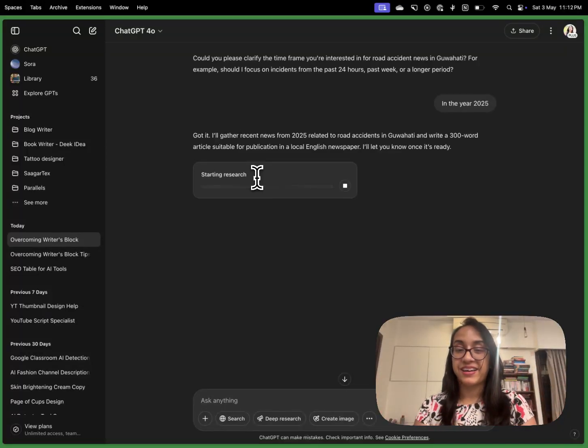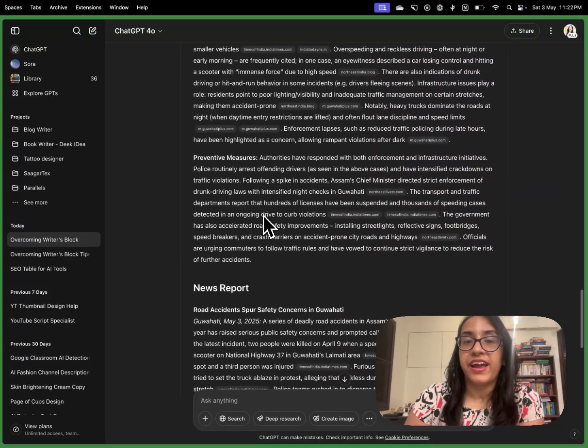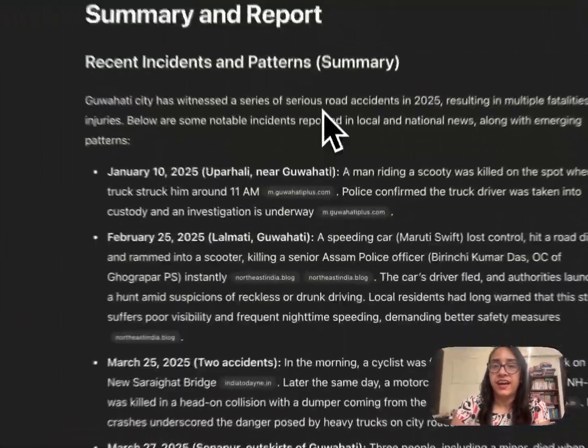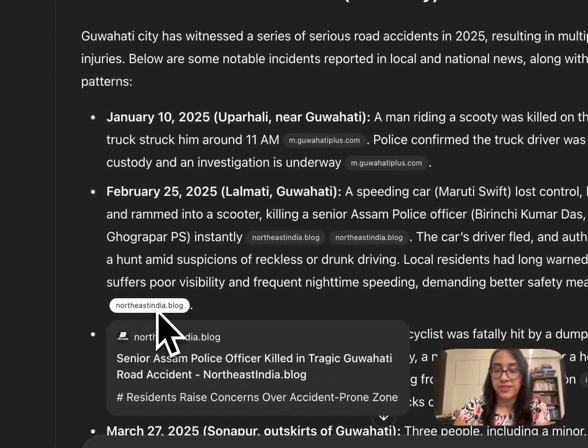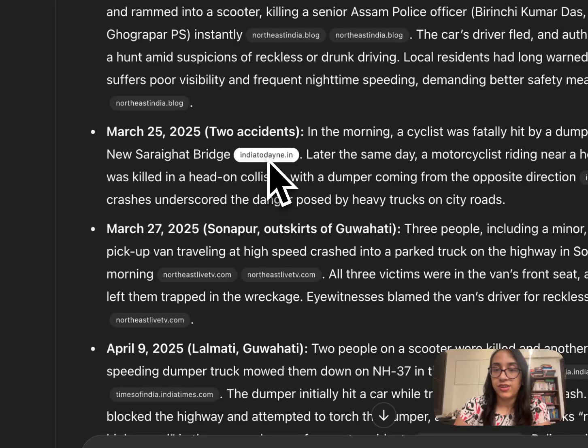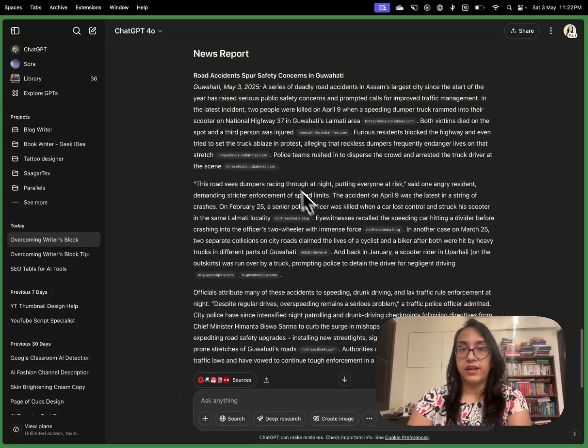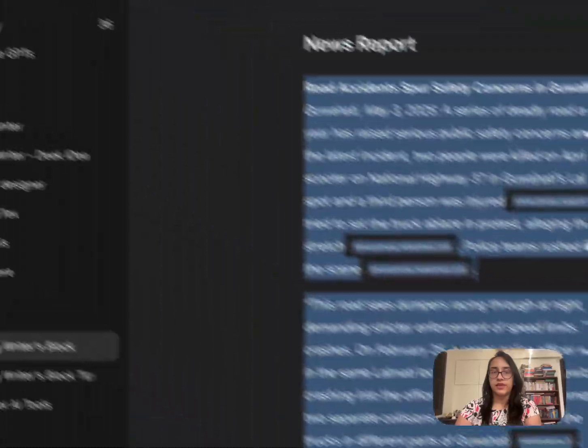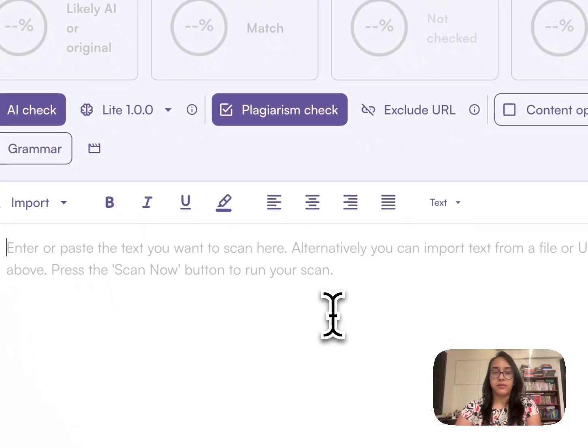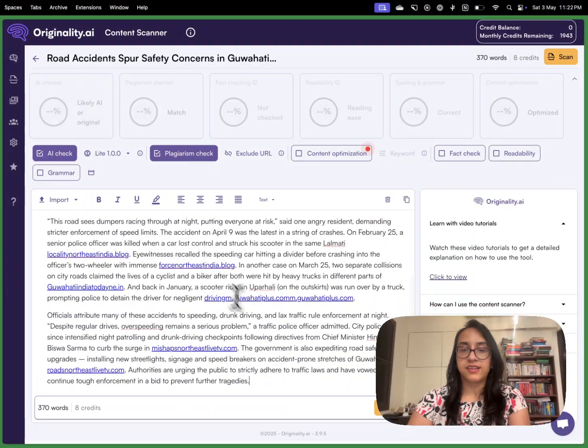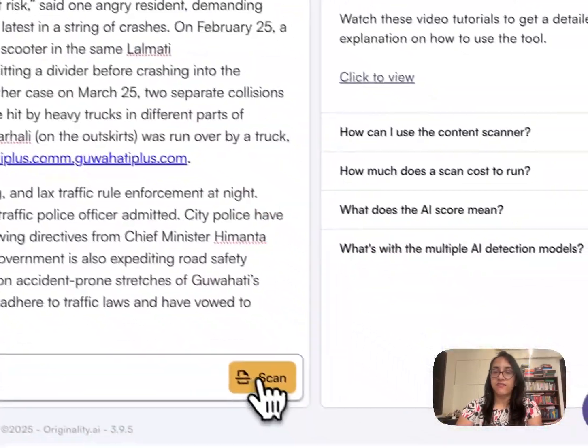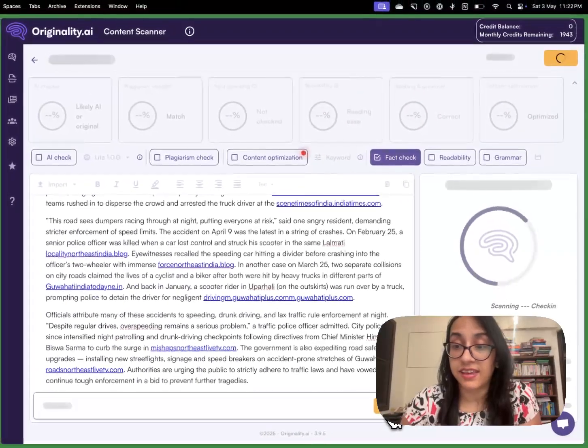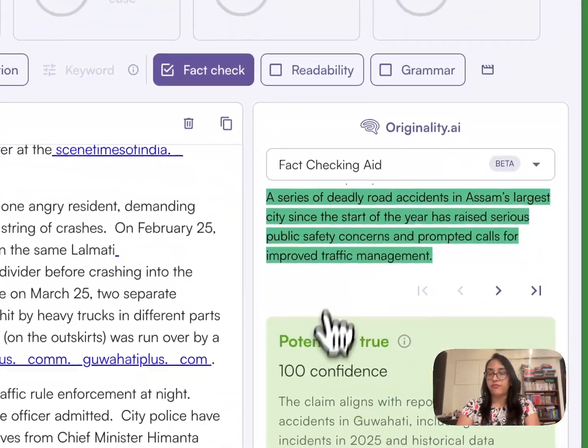After a long wait we have this result from ChatGPT where we have a news report that ChatGPT has written. As we can see it has done a lot of research from multiple sources like Northeast India Blog and GuwahatiPlus.com, IndiaToday.in etc. and this is the summary that we got and this is the news report that we got. I am going to copy this entire thing and then head over to Originality AI, click on start new scan and paste the entire thing here. So we have the text that was generated by ChatGPT as it is and I will click on fact check and then I will click on scan and see what results we get in this case.